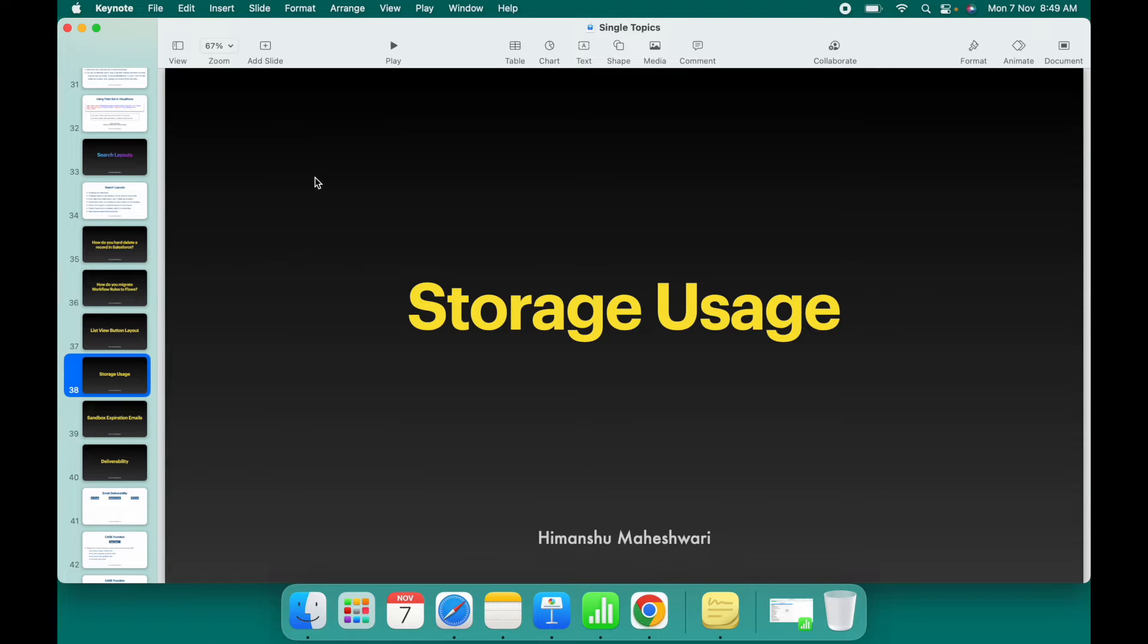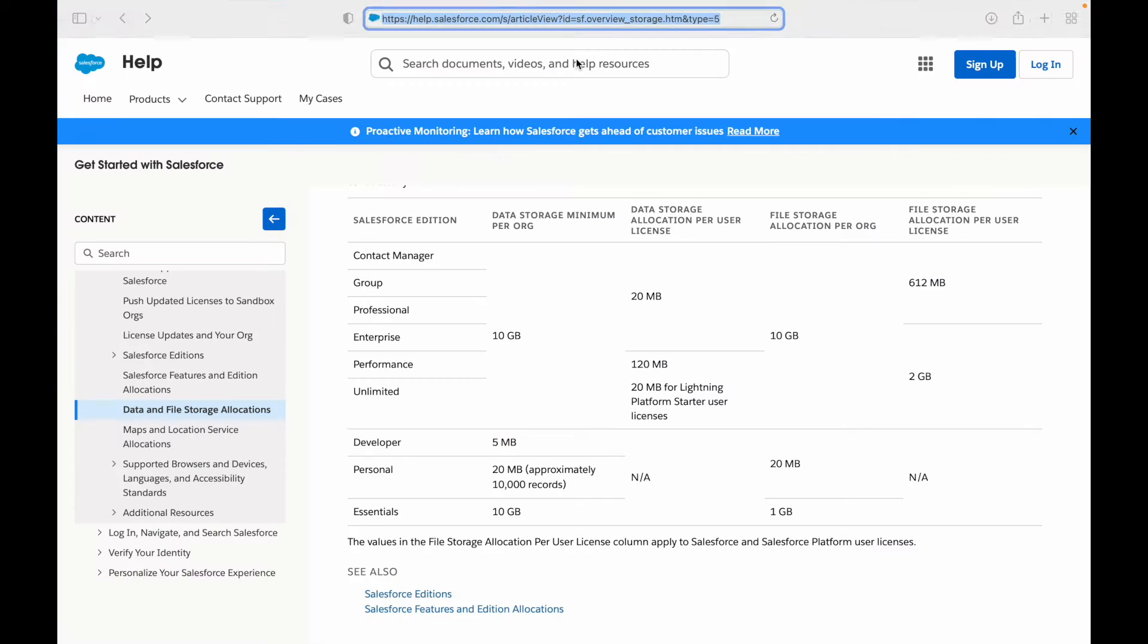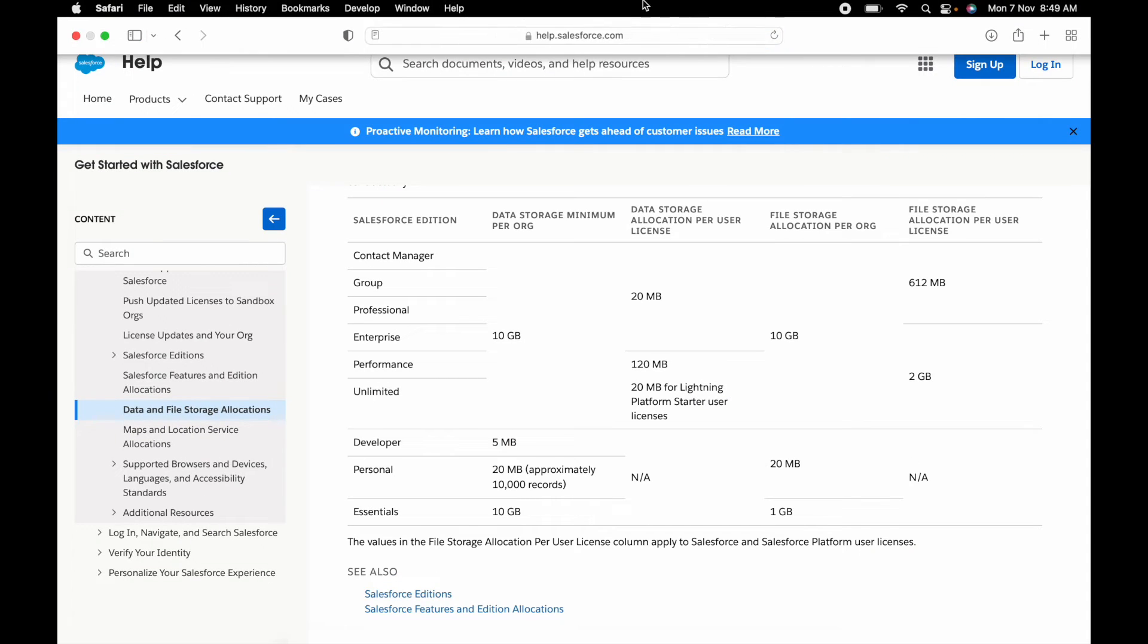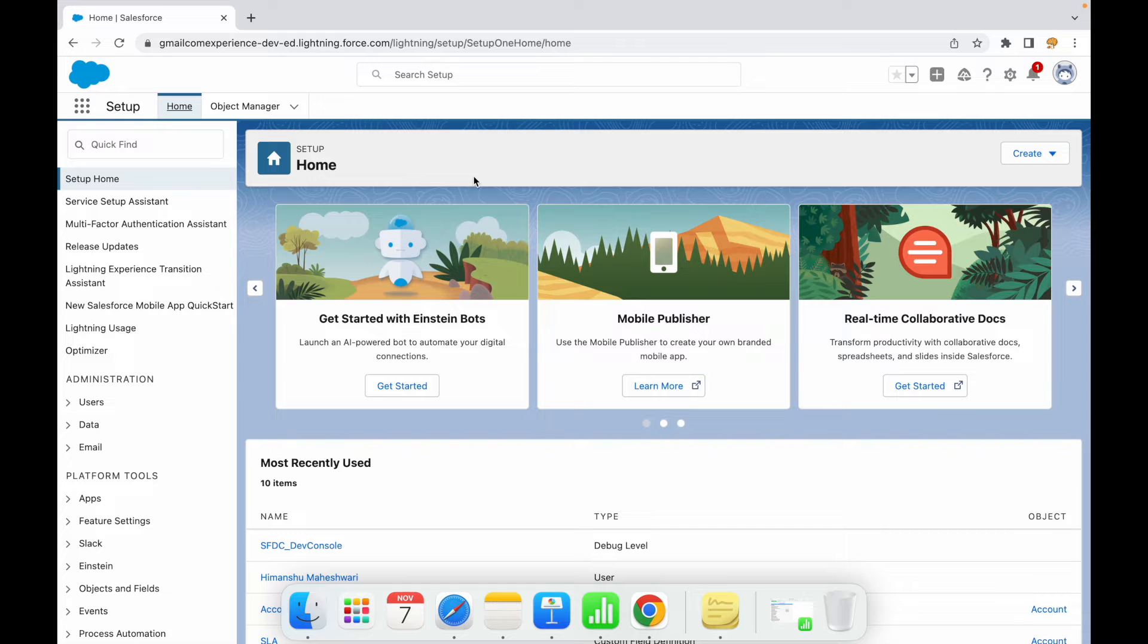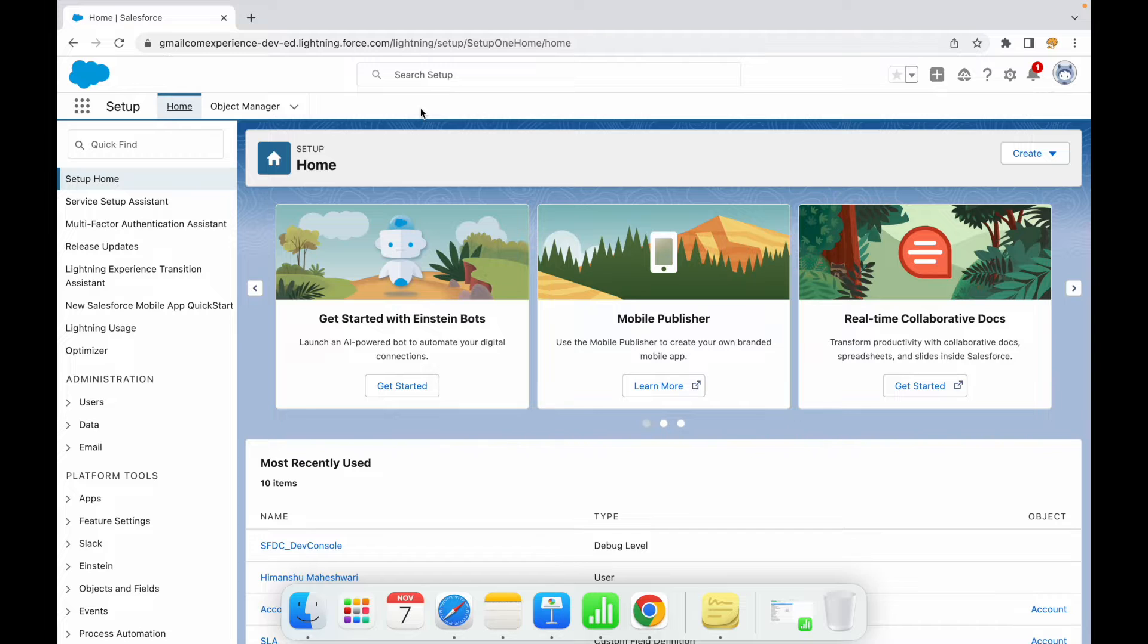All right, hey everyone, welcome back to another lecture or short video of Salesforce Bytes. In this video, we'll talk about storage usage. Storage usage or storage limits are basically limits defined or governed by Salesforce in terms of resource allocation and what kind of limits you should have in terms of file size, data storage, and all of it.